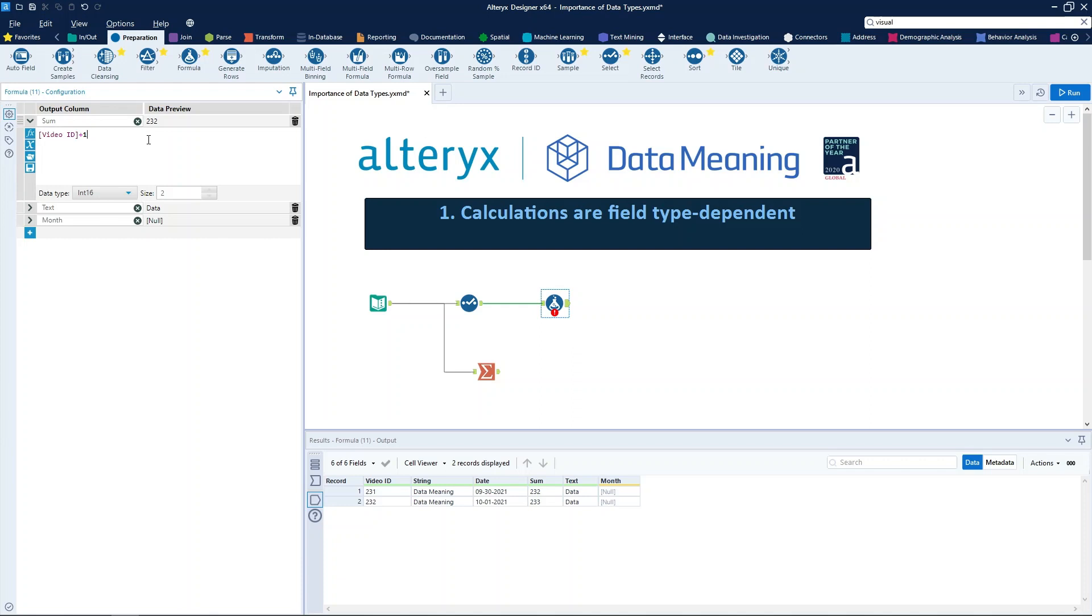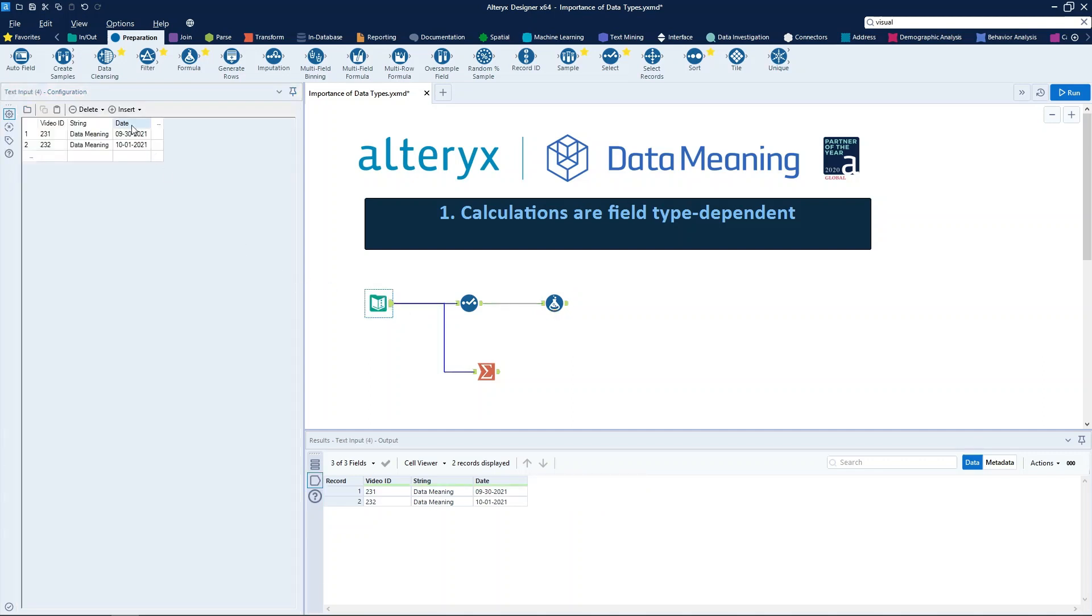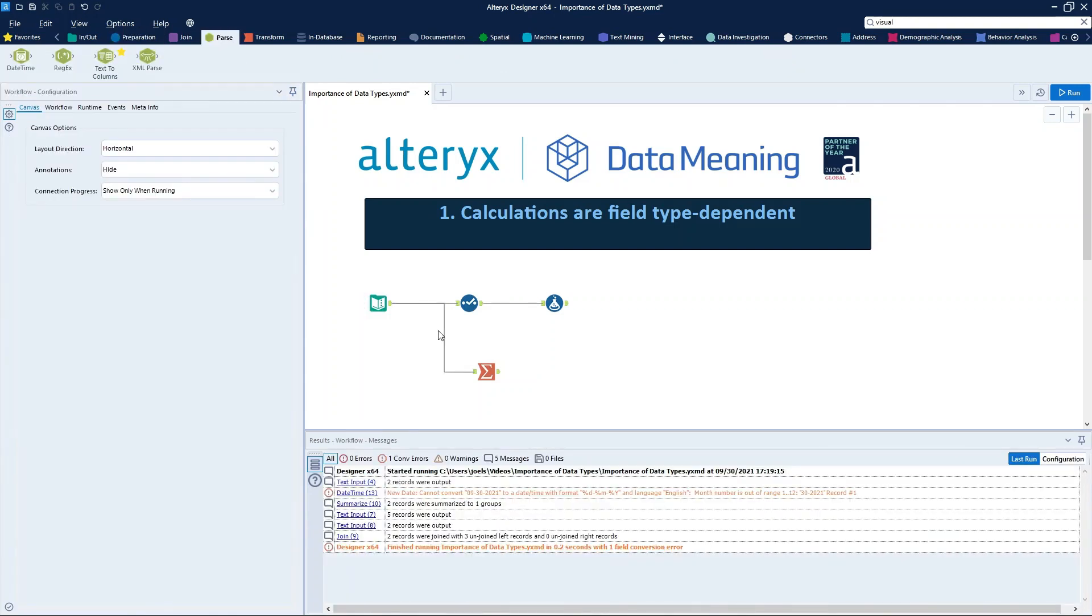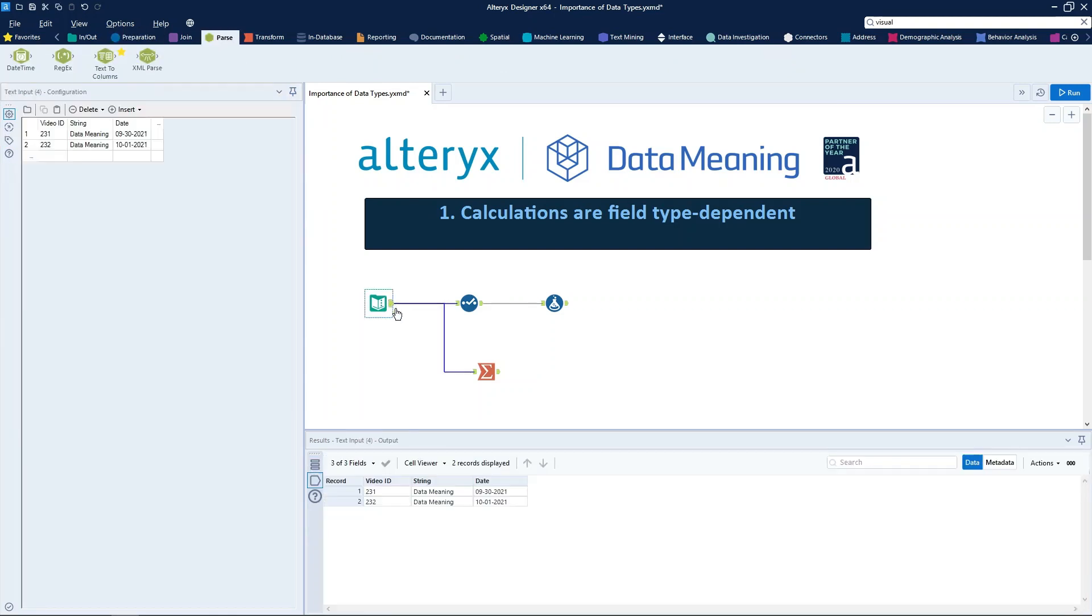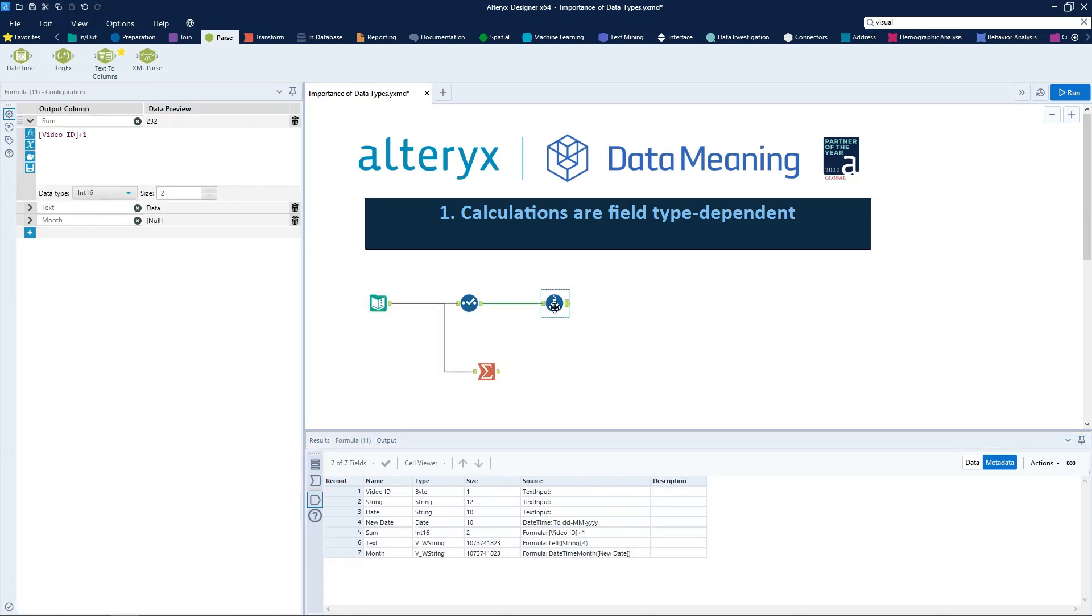The third point is date calculations, like date add, are only available for fields that are marked as date time fields. Here we have a column called month, where we can use the date time month expression on the field date. So here the problem is that our original classification for the date field is a string. So we need to change that manually, and to do that we will use the date time tool.